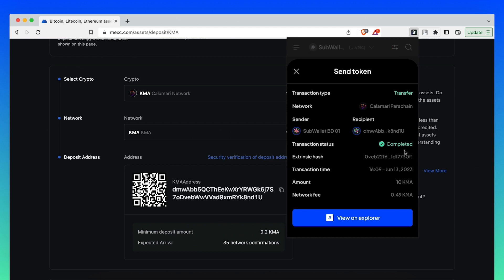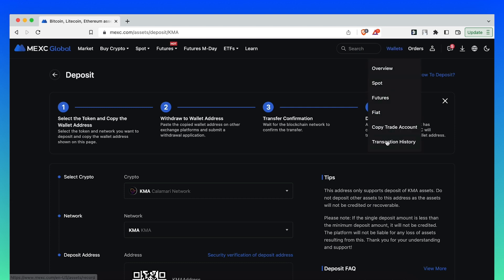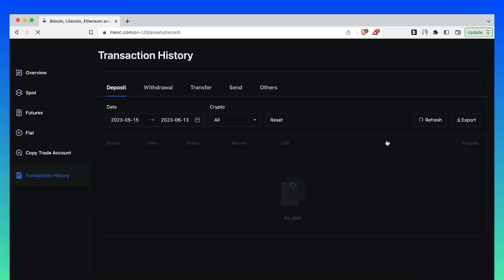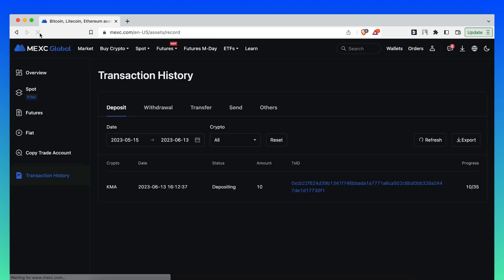Go back to MEX, click on Wallet again and choose Transaction History. It should take a few minutes to show up, but it should show up now, there you go. When the progress is 35 out of 35, then your deposit is completed.